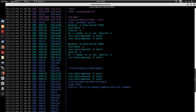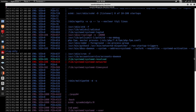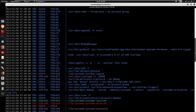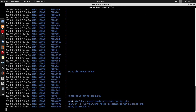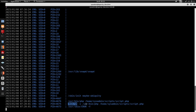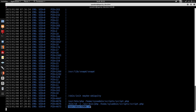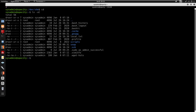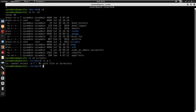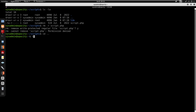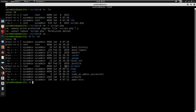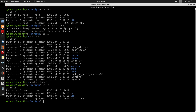Monitoring the processes with pspy64, looking for anything running script.php. After a short wait, we see /usr/bin/php running against /home/sysadmin/scripts/script.php. The process is launched by /usr/sbin/cron -f, confirming this is a cron job running as root.